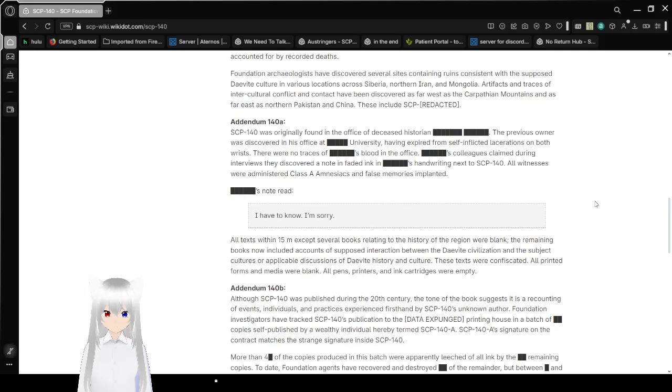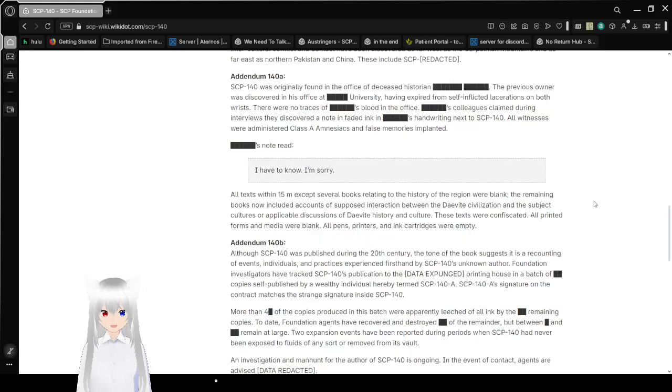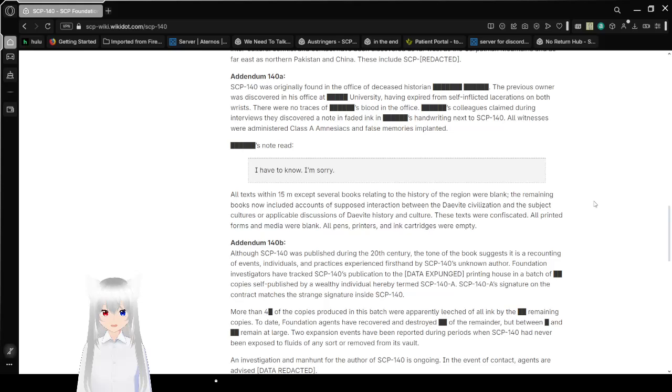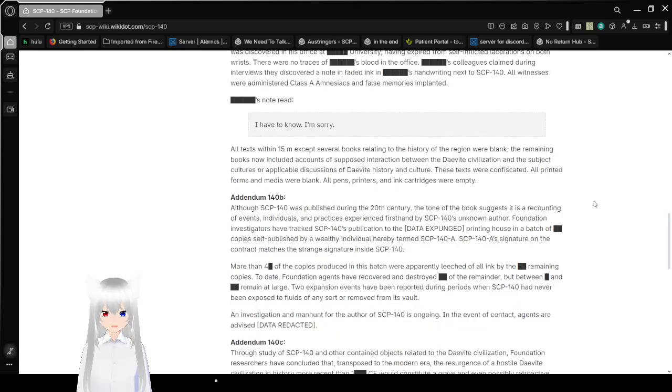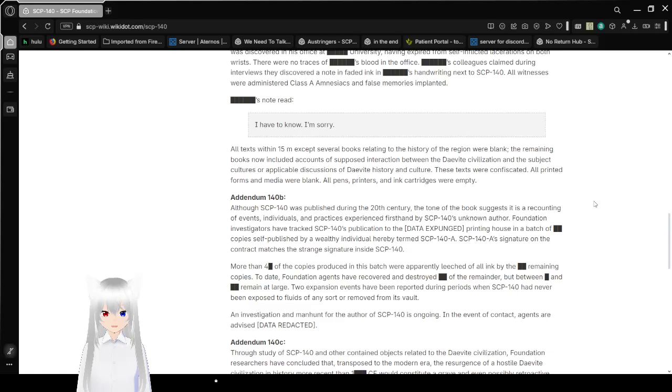Addendum 140-A: SCP-140 was originally found in the office of a deceased historian, redacted. The previous owner was discovered in his office at redacted University, having expired from self-inflicted lacerations on both wrists. There were no traces of redacted's blood in the office. Redacted's colleagues exclaimed during interviews that a discovered note in faded ink in redacted's handwriting next to SCP-140. All witnesses were administered Class A amnestics and false memories implanted. Redacted's note read: 'I have to know, I'm sorry.' All texts within 15 meters except several books relating to the history of the region were blank. The remaining books now included accounts of supposed interaction between the Daevite civilization and the subject cultures or applicable discussions of Daevite history and culture. These texts were confiscated. All printed forms and media were blank. All pens, printers, and ink cartridges were empty.